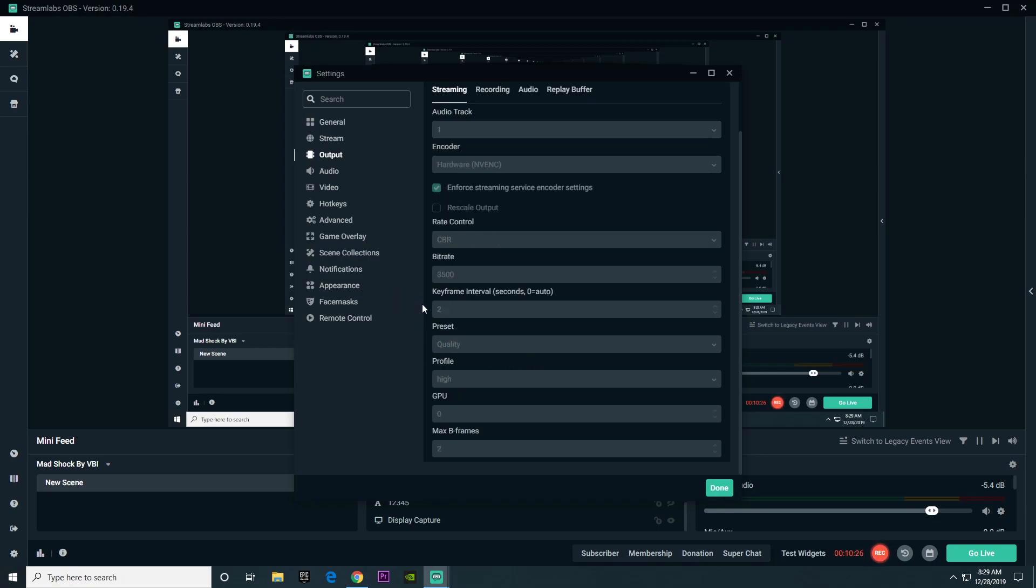Onto keyframe interval, you're going to want to choose 2. Onto preset quality, you're going to want to choose quality. Unless you have a really good PC, you can choose max quality. You're going to want to change profile to high, GPU to zero unless you're using more than one GPU, and max B-frames to two.